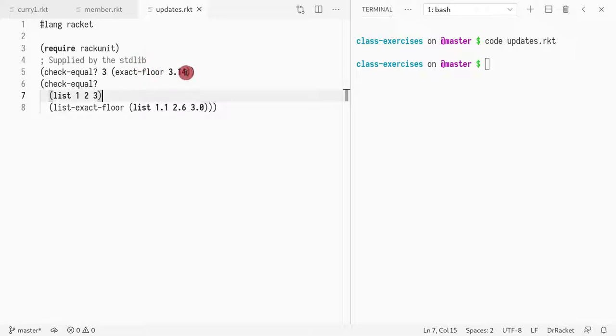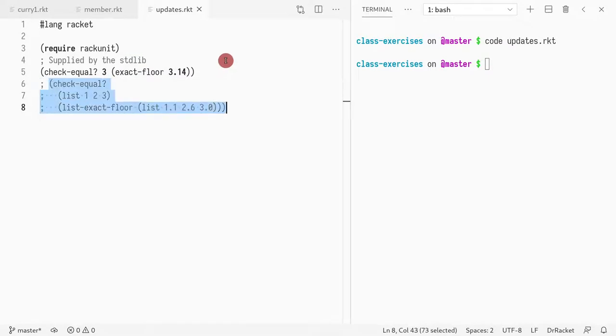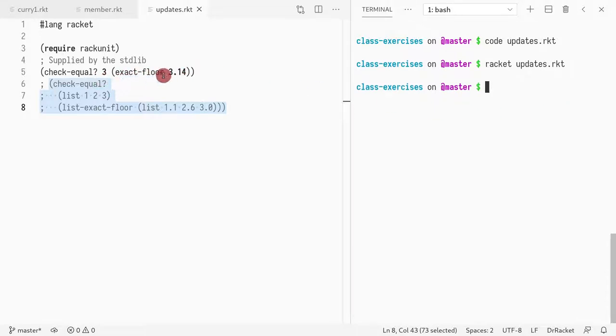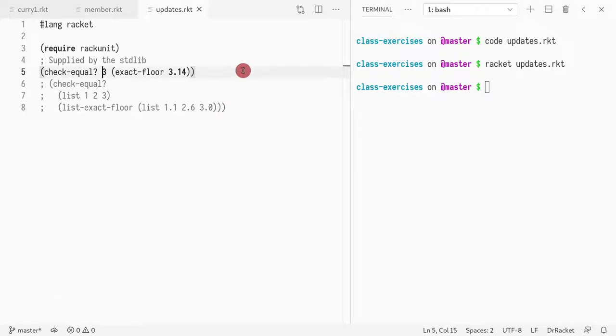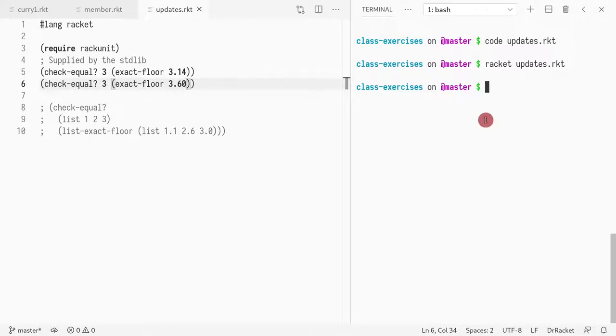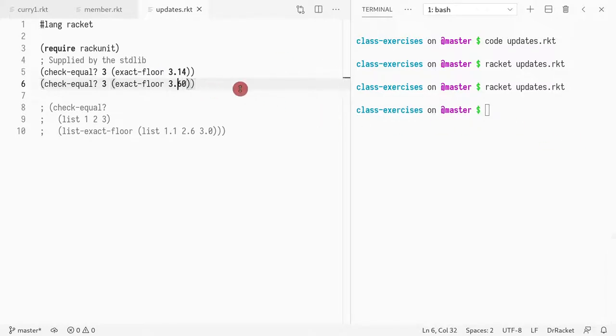In this first example I show, if you call exactFloor of 3.14 you get 3. So even if you have 3.6 you still get 3. You don't get 4.